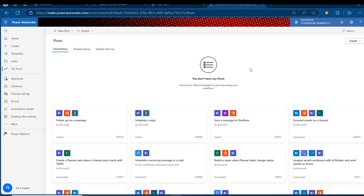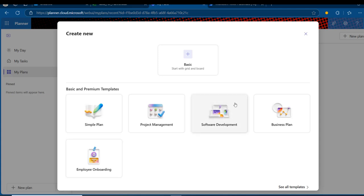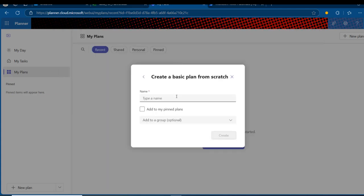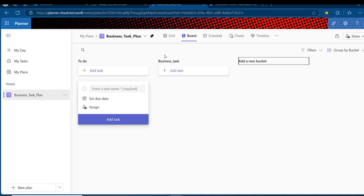Now before we come to Power Automate to start building our flows, I'm going to go to planner.cloud.microsoft and start building our plans. I'll click on 'My Plans' and then 'Create a New Plan.' I'll choose Basic and call it 'Business Task Plan,' then click Create. Now it's created and we can see the default To Do bucket. I'm going to click 'Add a New Bucket' and call it 'Business Task,' then press Enter to commit. So we have the bucket.